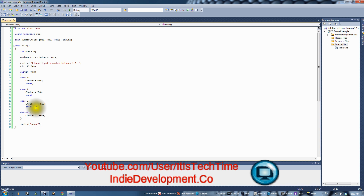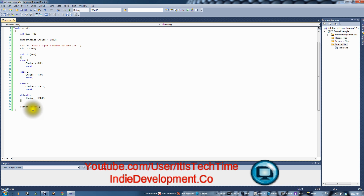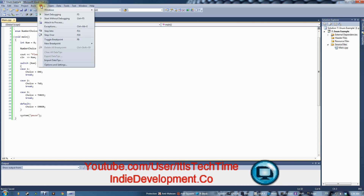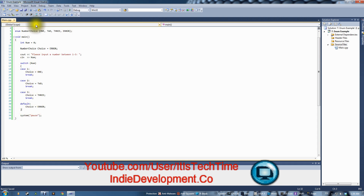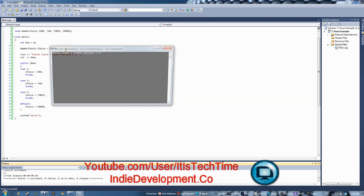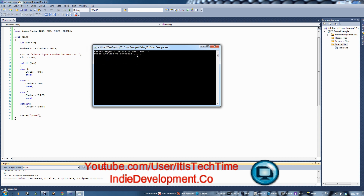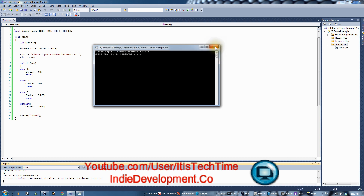Now we've done the assignment but it won't display anything yet because there's no output code. Let's run it: Debug > Start Without Debugging. It asks for a number between one and three, we type 2, it stores the number and then just shows 'Press any key to continue' and closes. So we need to add output.